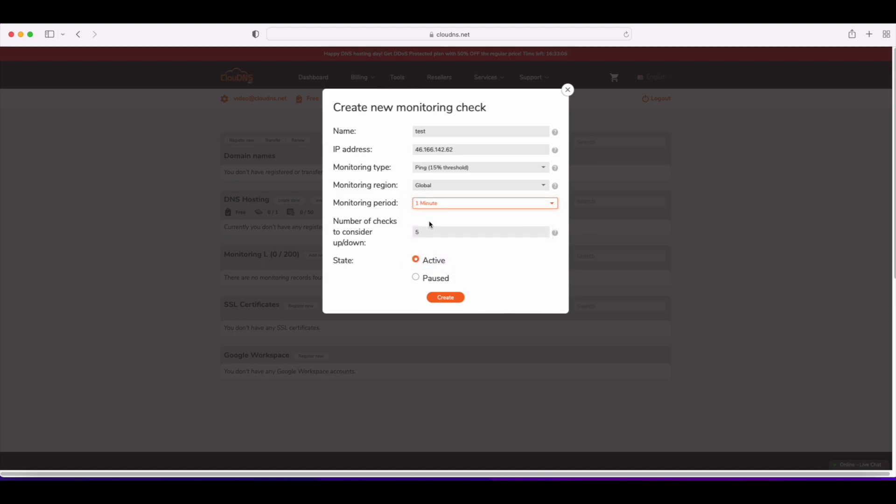The following field is about the number of checks to confirm the status change, up or down. Here again, you need to type the preferable value for you. The last step is to select the state of your check, to be active or paused.